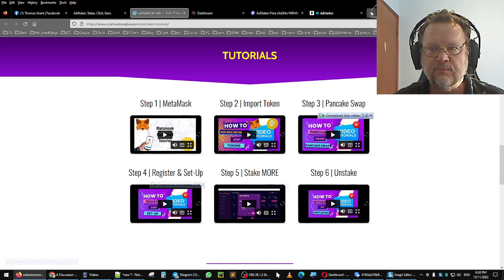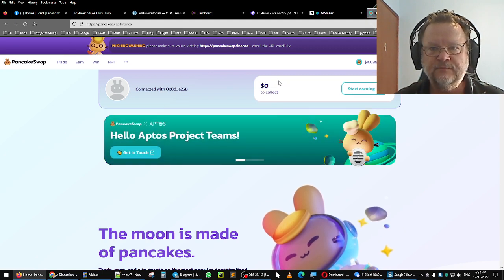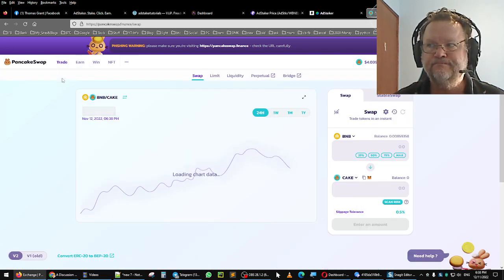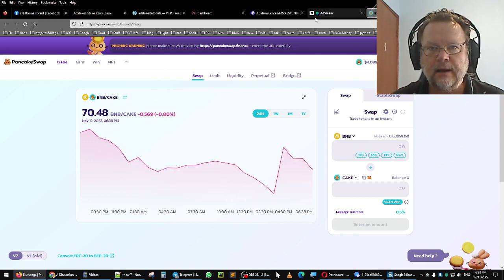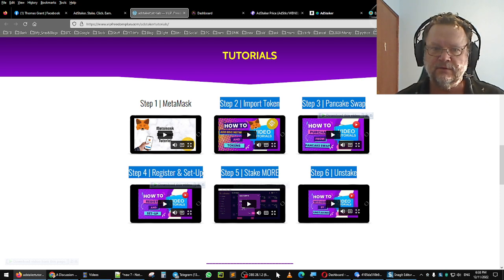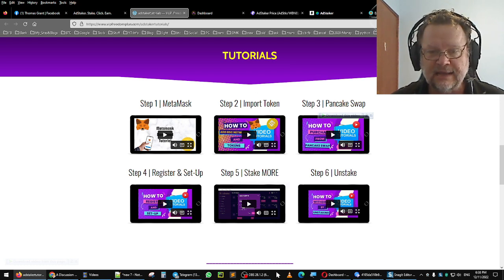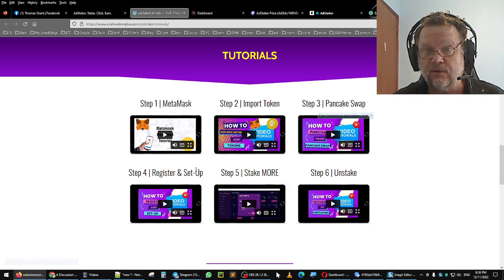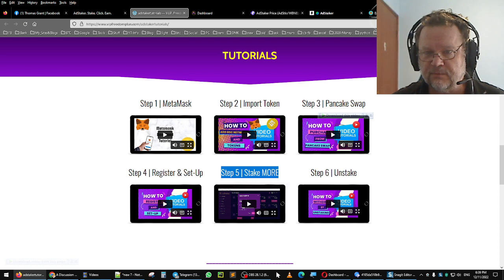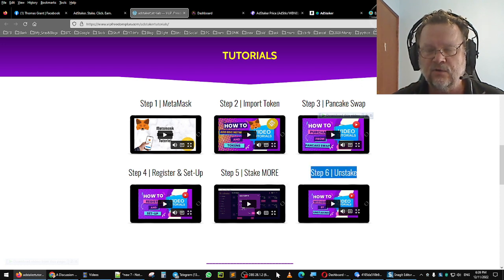Step three covers PancakeSwap and how to buy AdStaker on PancakeSwap - that's where you can swap your tokens. Go to Trade and click on Swap. Step four is register and setup - I'll put the link to my referral link in the video description. You don't need to refer anyone in order to make money in AdStaker, but you can if you wish. Step five is stake more if you want to put more in.